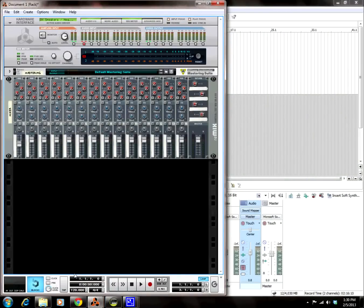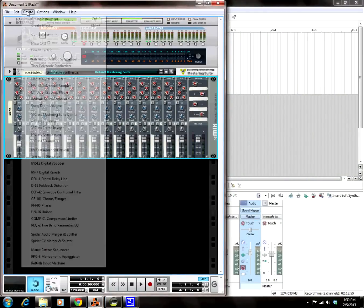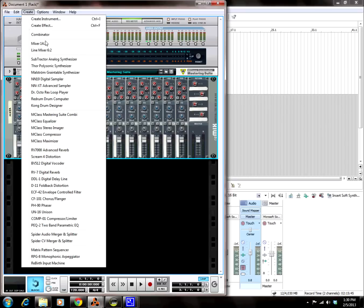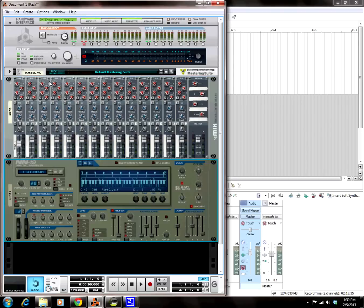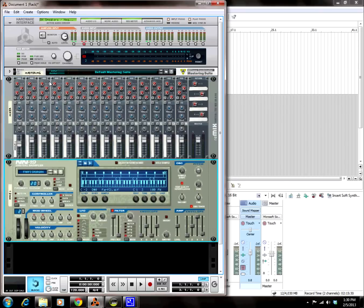Alright, so we're in Reason 5. We have a brand new project file. I'm going to click on my mixer, I'm going to go to Create, and I'm going to click on the NN19 digital sampler.